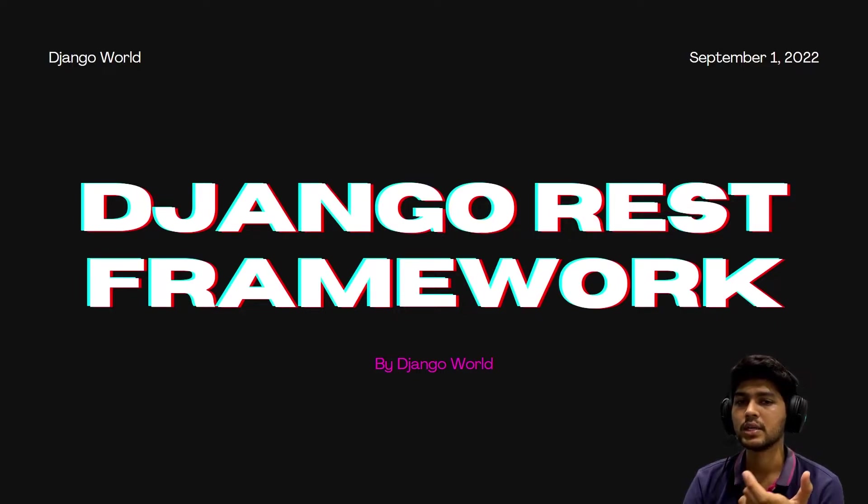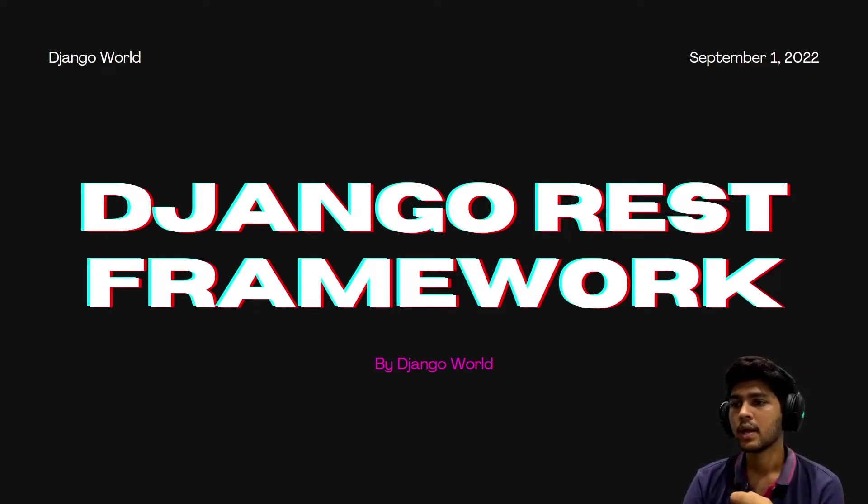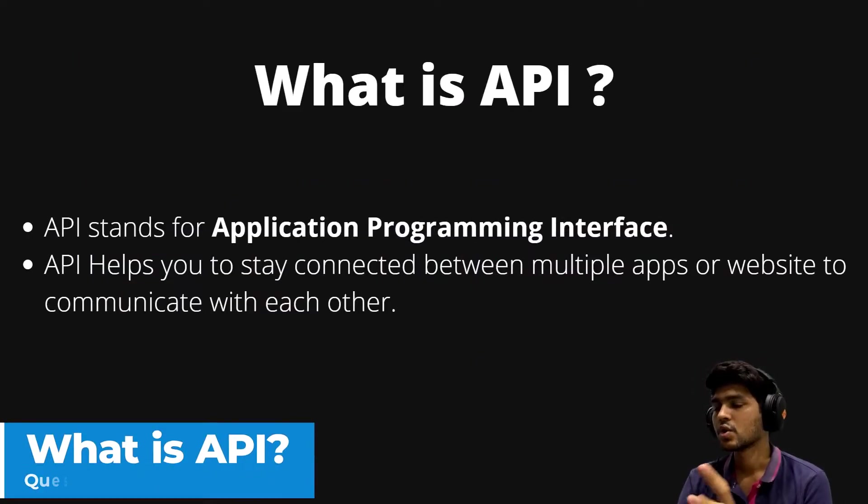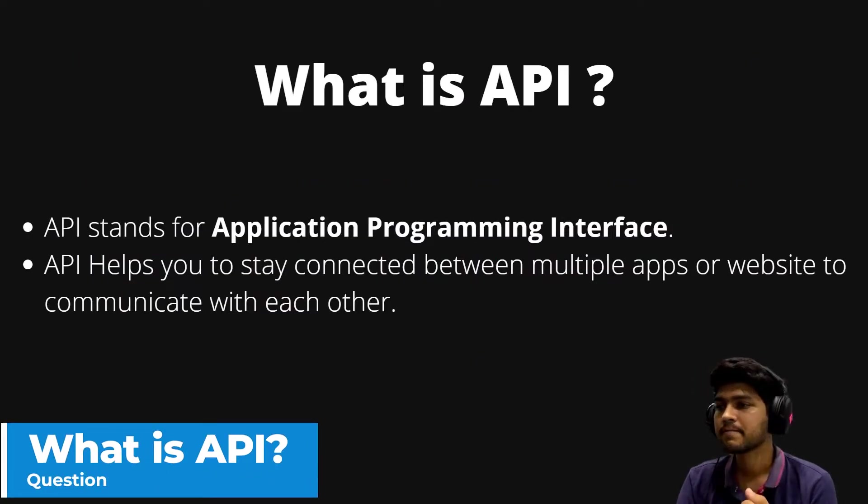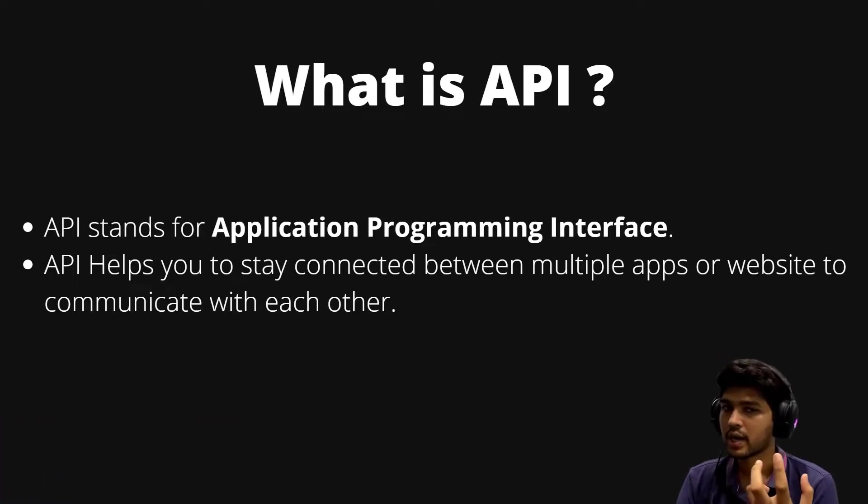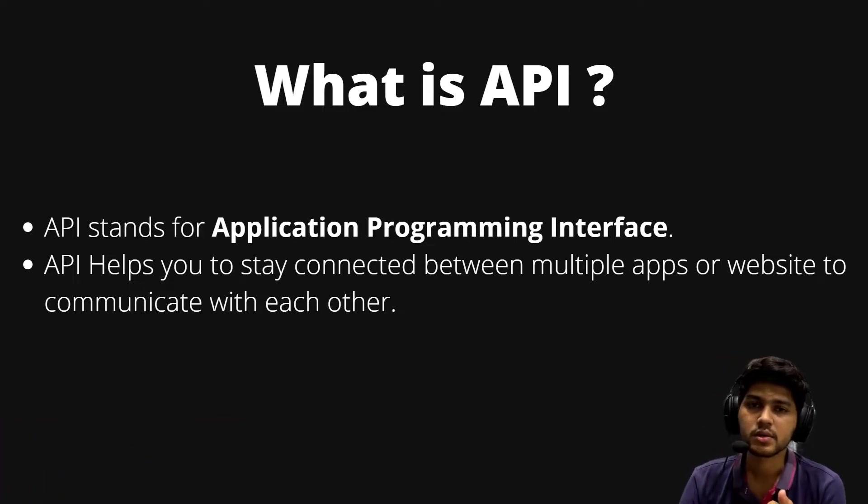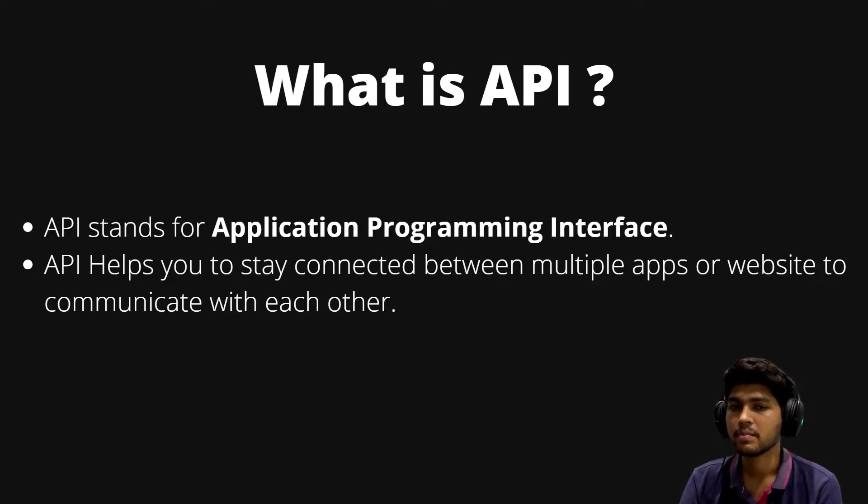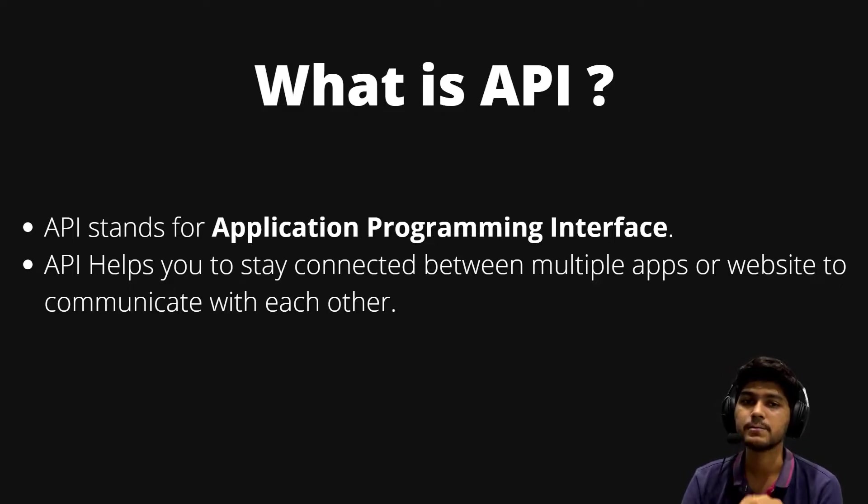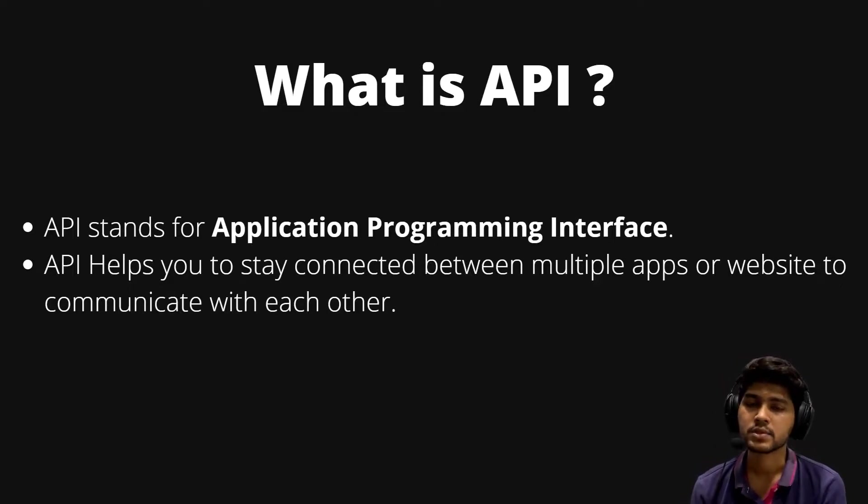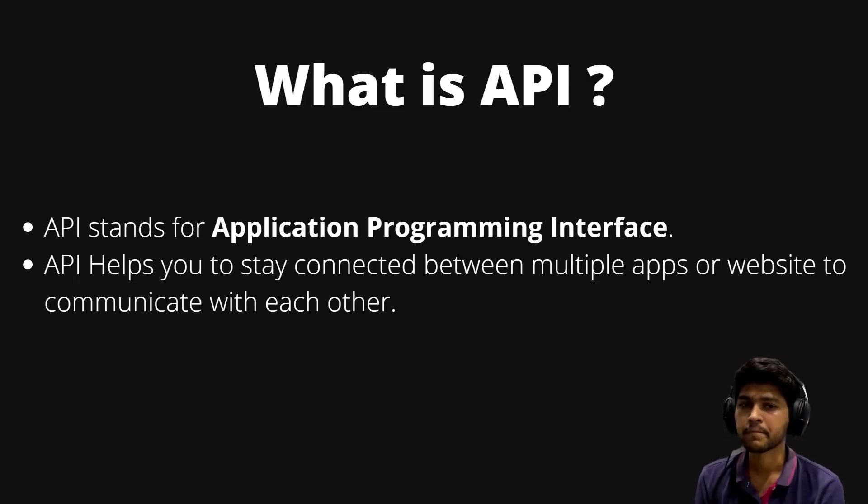Let's get started. What is API? API is Application Program Interface, and API is also known as a middleman because it helps to communicate between two apps or two projects.